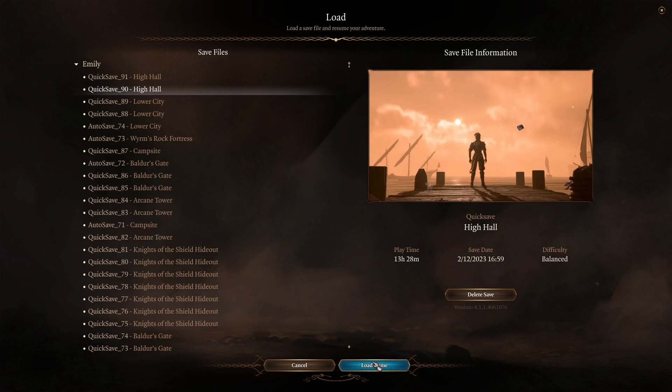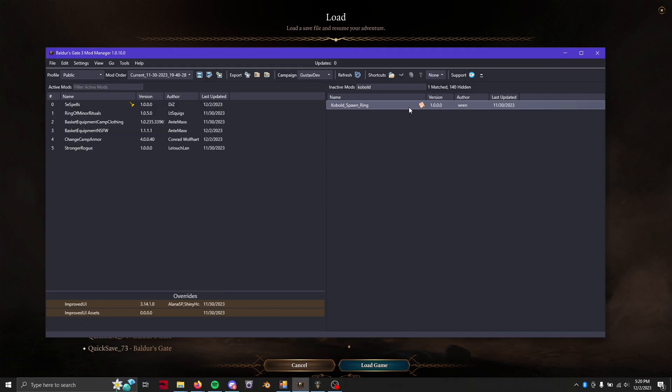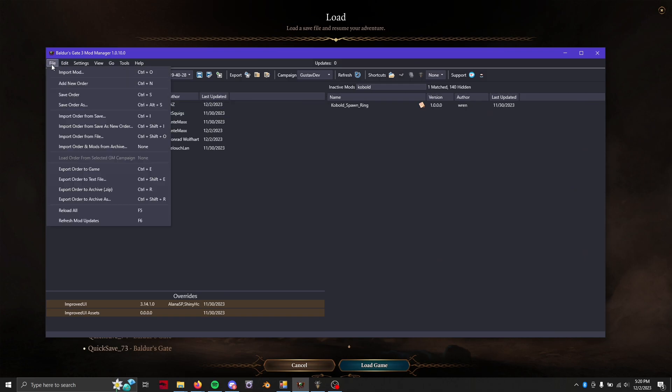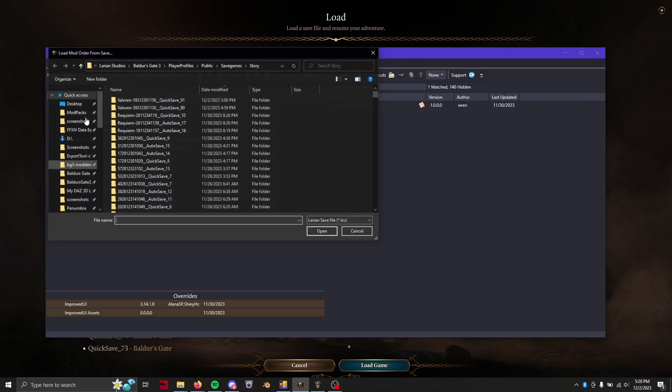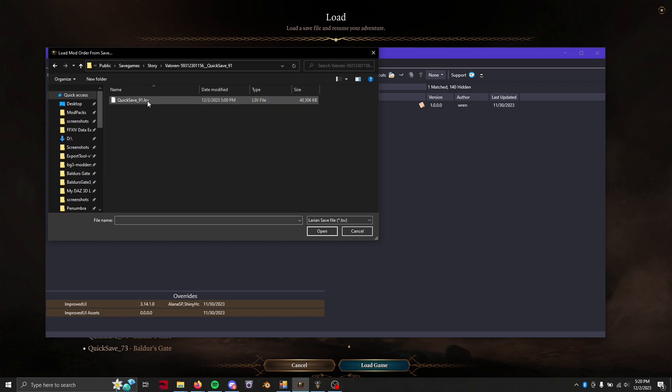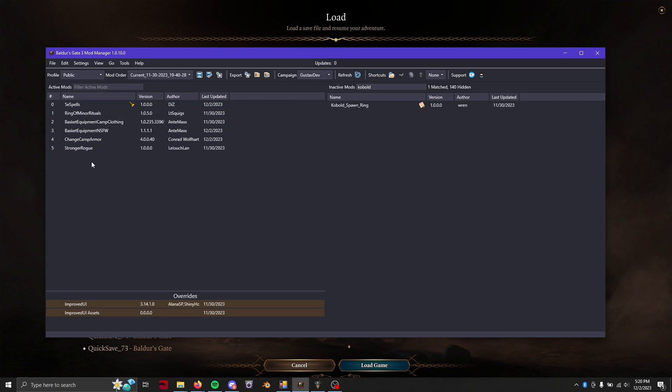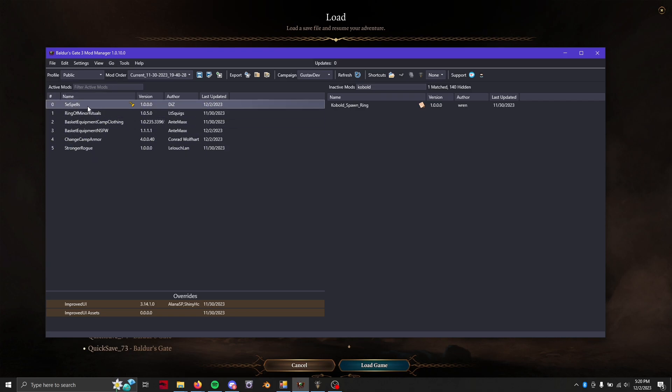If you can't load the game because you have different mods currently, what you're going to want to do is go to the mod manager and go file import order from save and then go find your save, find your save file, and open it. That should pull up all of your mods from that specific save. If you have any missing mods go find those in your hard drive or find them on the mod archive because you're going to need them.